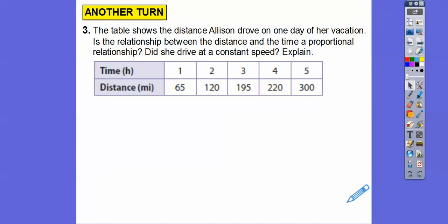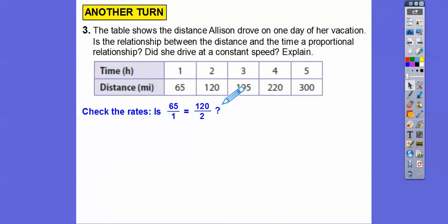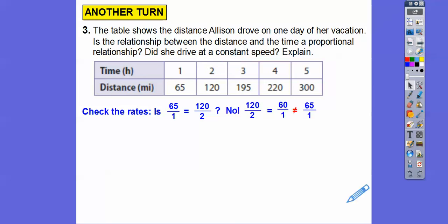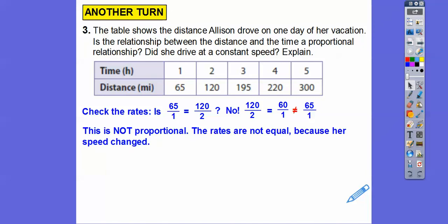This table shows the distance Allison drove on one day of her vacation — time in hours and distance in miles. Is the relationship proportional? Did she drive at a constant speed? We check the rates: 65 miles for every 1 hour versus 120 over 2 hours, which reduces to 60 over 1 — not equal to 65. So the rates are not equal, it's not proportional, and her speed changes due to hills or traffic.